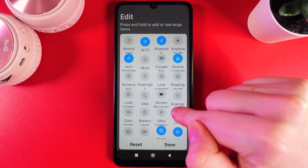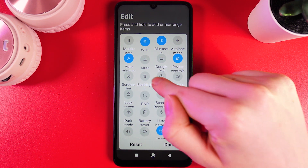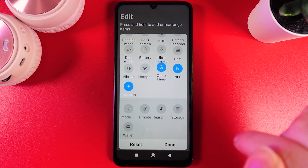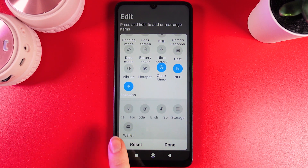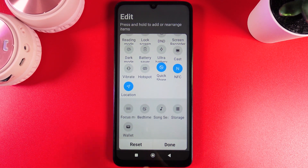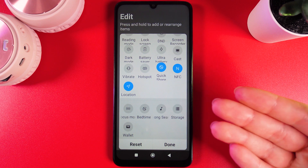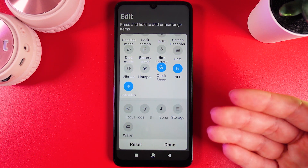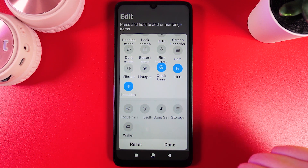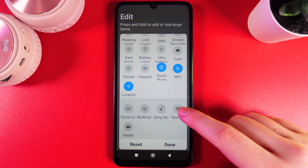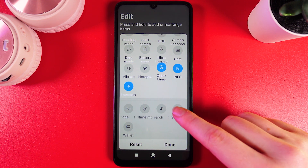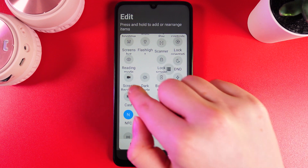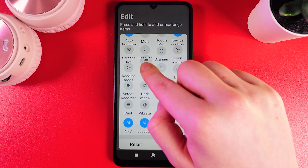As you can see, I can easily change the places. If we scroll to the end of this page, there are more buttons which can be useful but are not currently in the Quick Settings panel. For example, I'll add Storage by holding my finger on it and pulling it up into the panel.